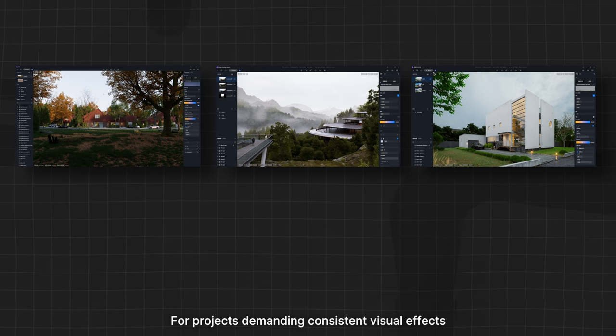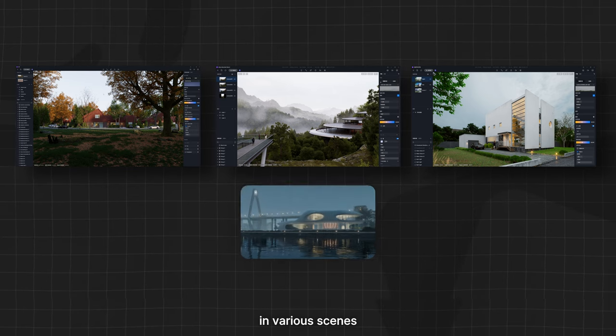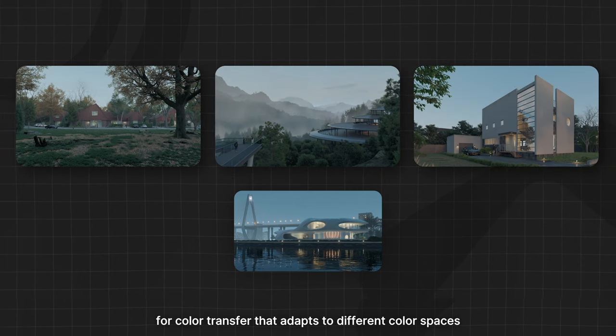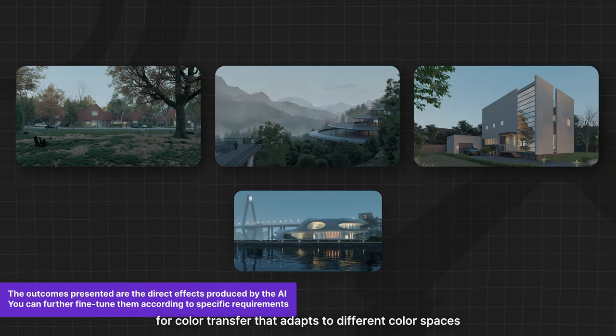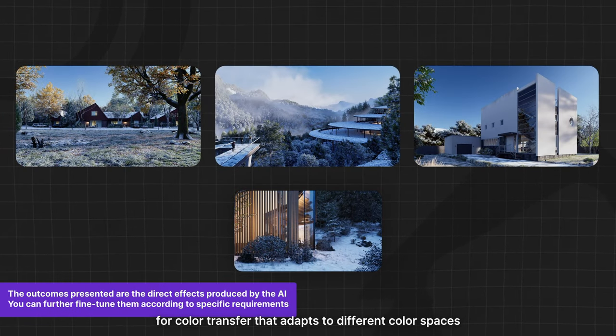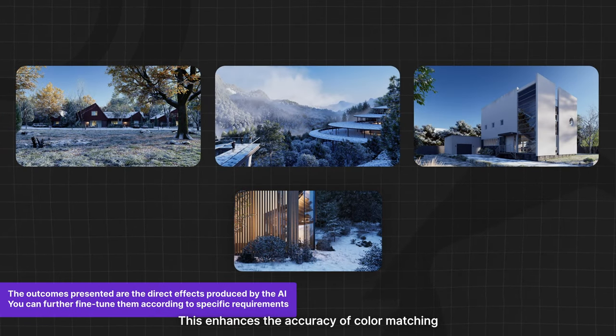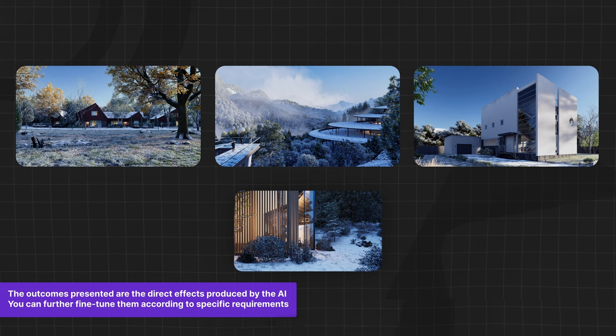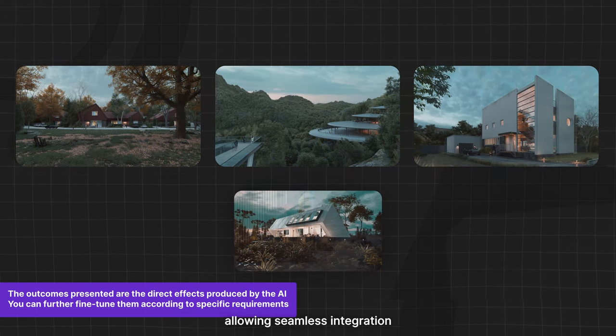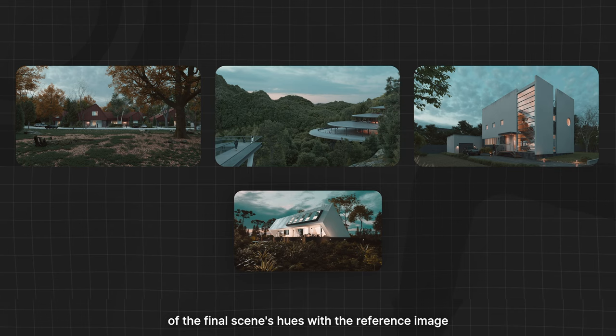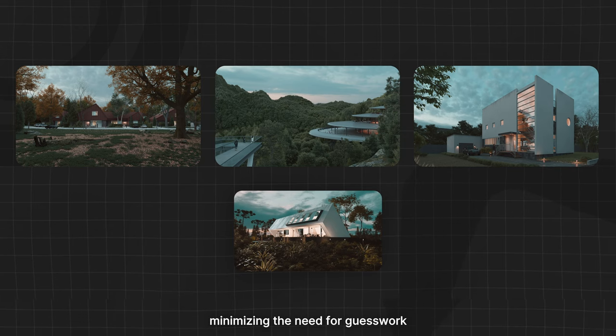For projects demanding consistent visual effects in various scenes, AI utilizes a neural network algorithm for color transfer that adapts to different color spaces. This enhances the accuracy of color matching, allowing seamless integration of the final scene's hues with the reference image, minimizing the need for guesswork.